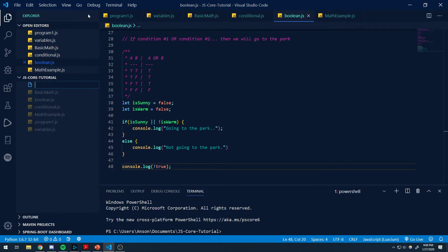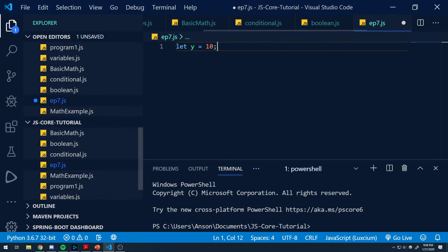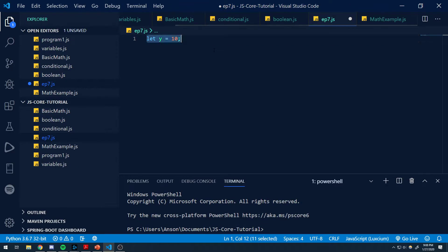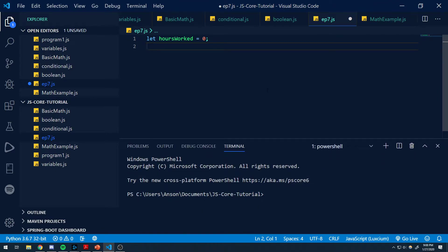Let me go ahead and make a new file. I'll just call this ep7. So let's declare a variable — let hours_worked equal zero. Let's simulate some kind of program where we are totaling the amount of hours that we're working. Let's go ahead and increment the value of this by one.